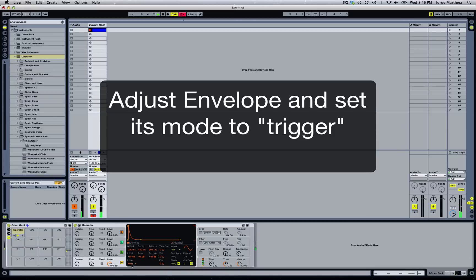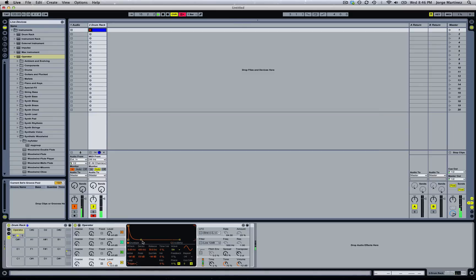We're also going to change the envelope mode from None to Trigger. What this does is: as long as a note is pressed, the envelope is going to be triggered once and that's it — it's not going to keep sounding the whole time. This is very good for drums.